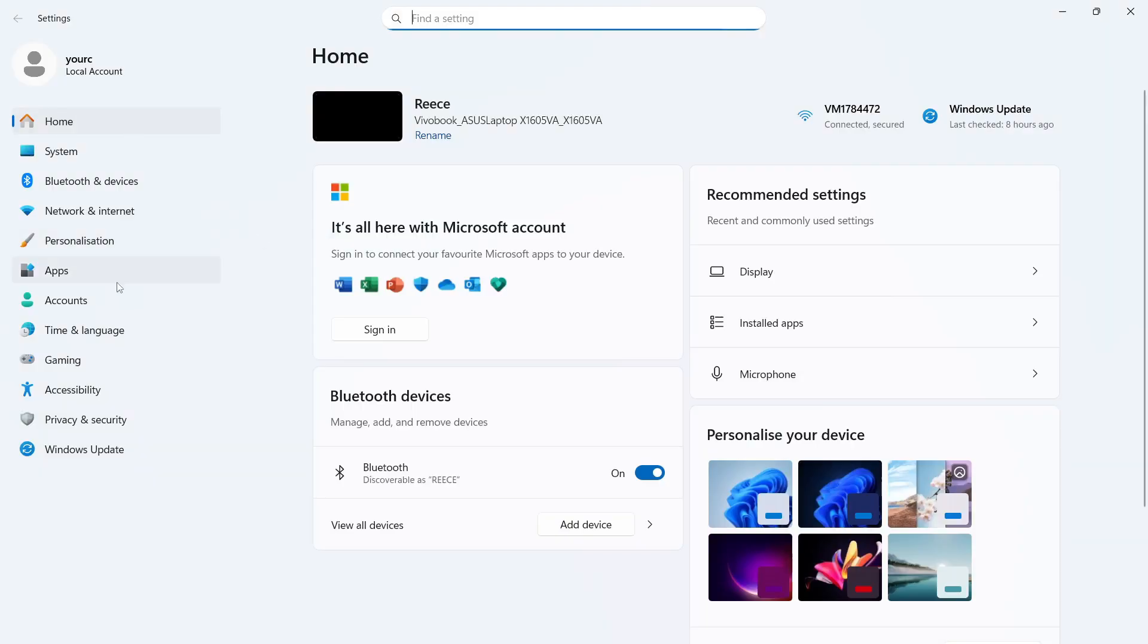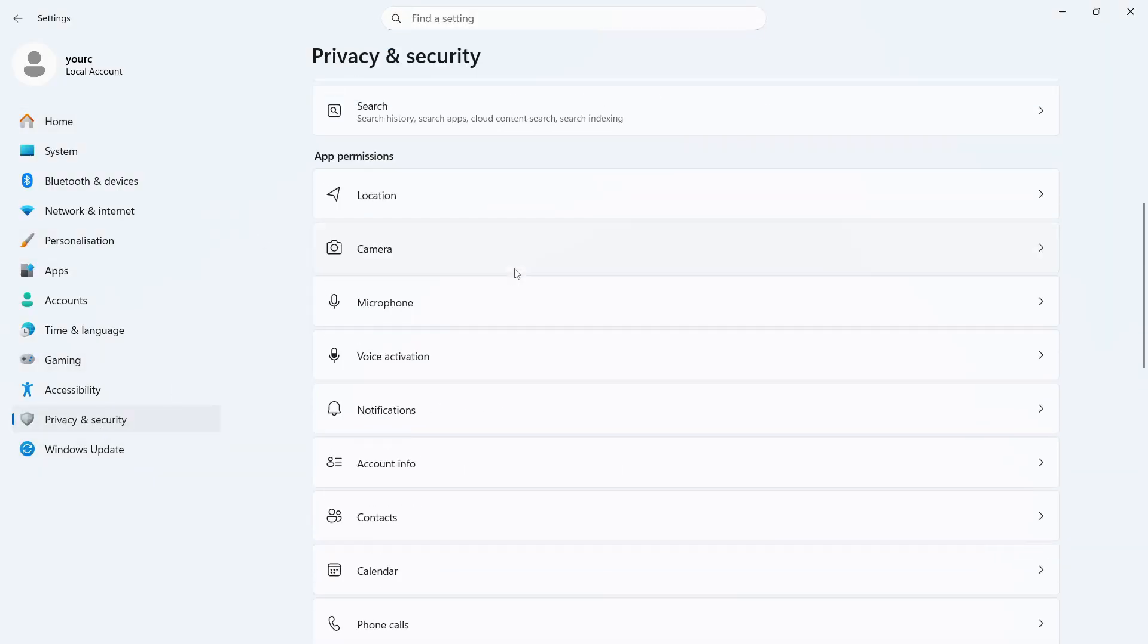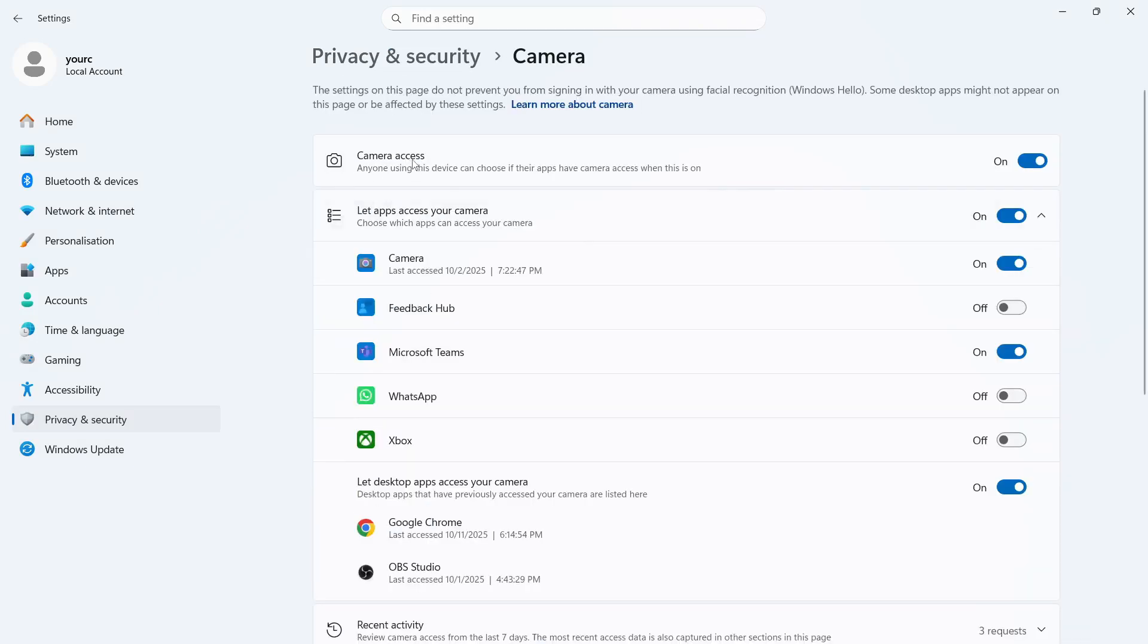From the left navigation, click on privacy and security and then scroll down to the camera and click on this. Make sure the camera access is turned on like so.